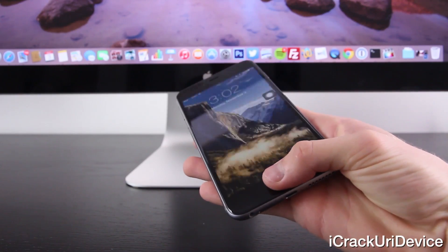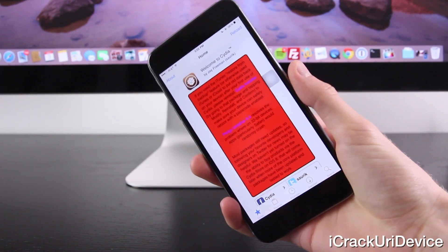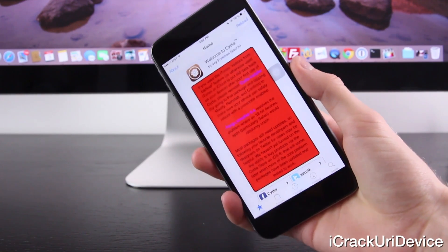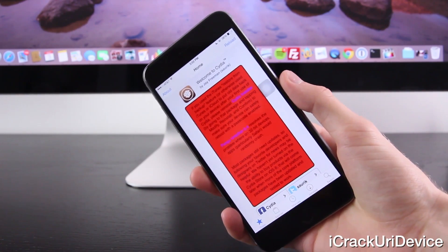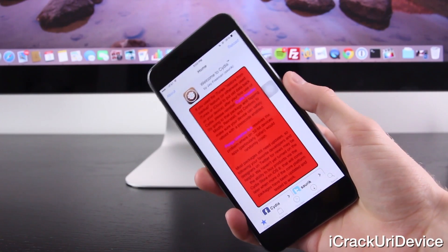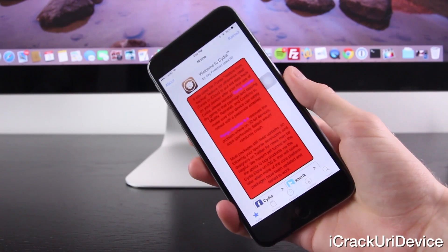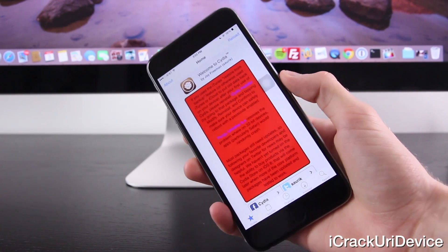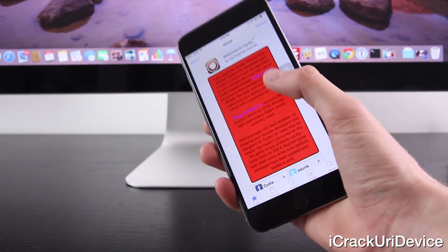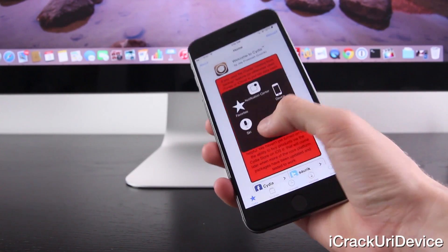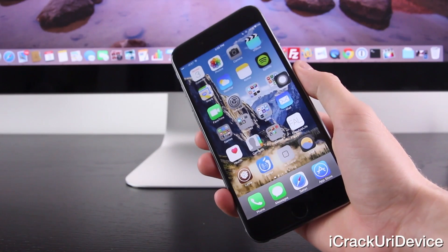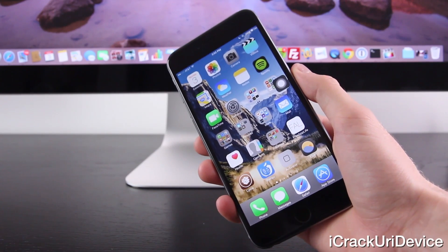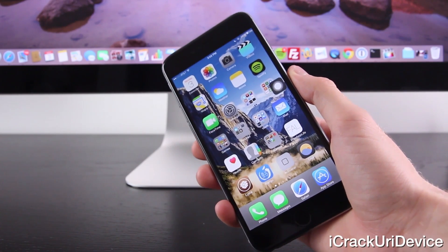Hey YouTube, it's IECU and today I'm going to share a list of incredible Cydia tweaks for the iOS 8 through 8.1 untethered Pangu jailbreak that myself and Jeremy from iDevice Movies have curated for you.